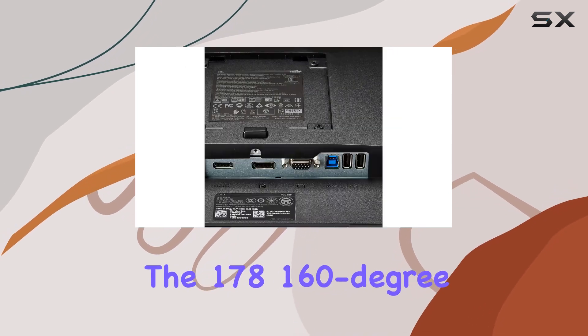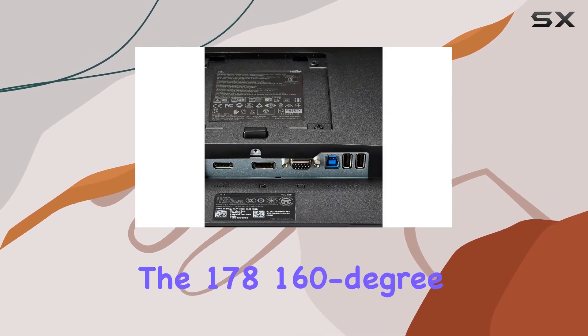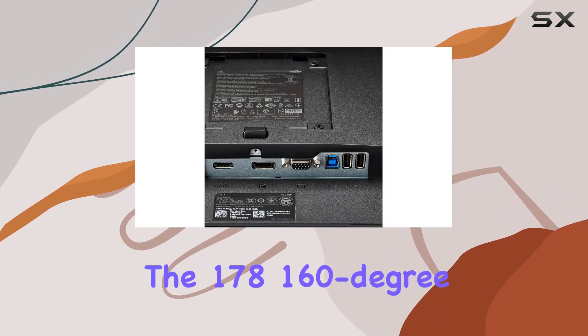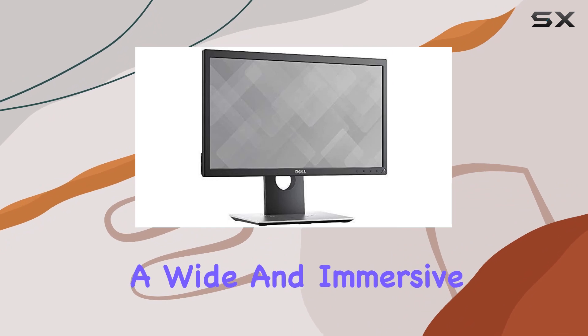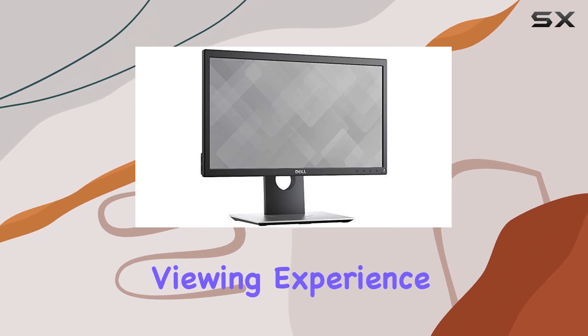The 178-160 degree horizontal/vertical viewing angles ensure a wide and immersive viewing experience.